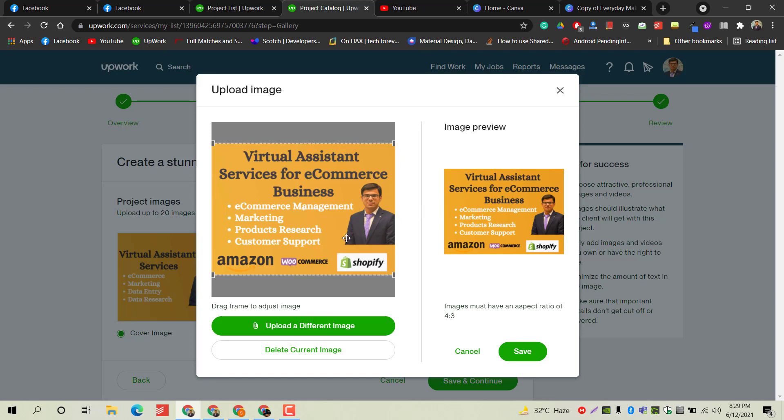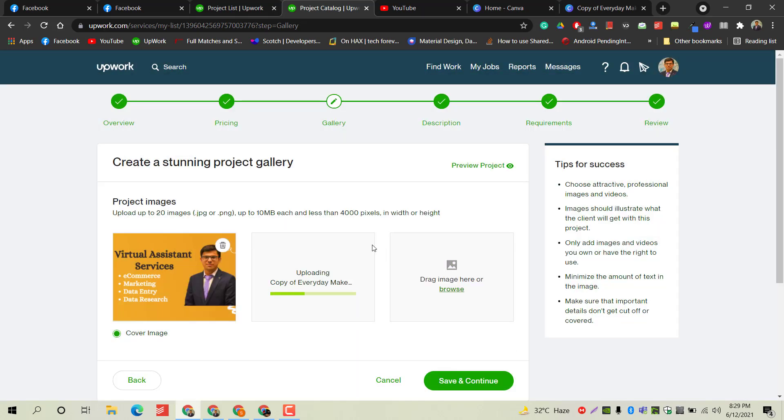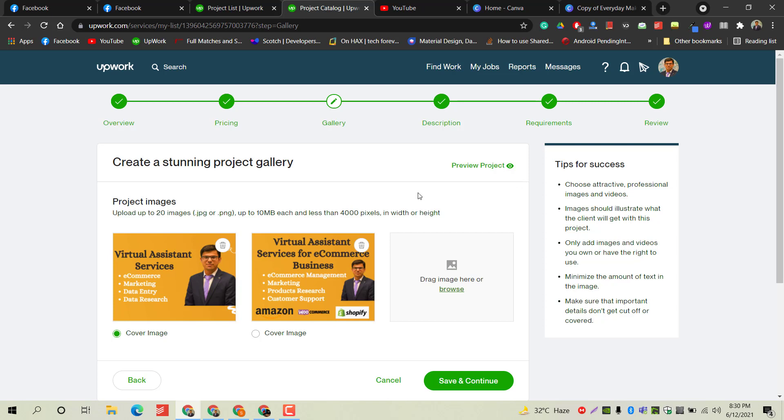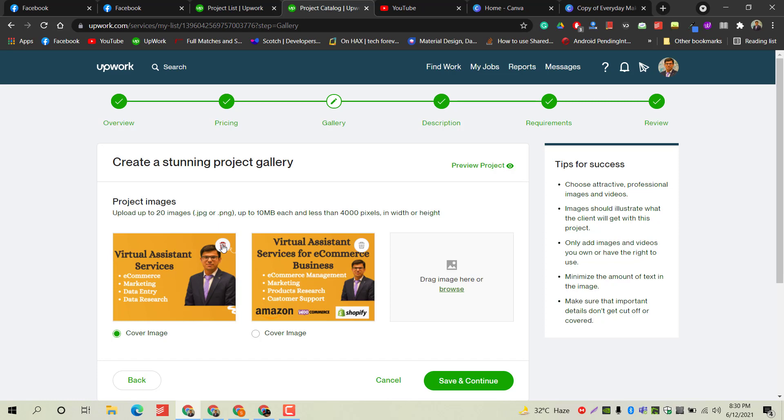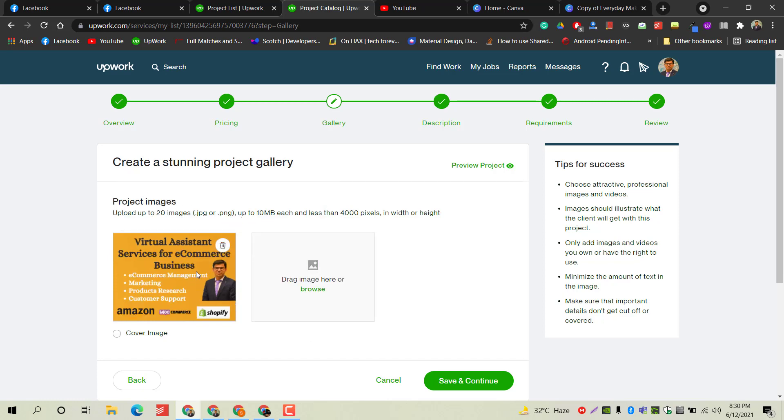You can upload up to 20 images. Each file should be less than or equal to 10 MB and should have less than 4000 pixels. This is very critical - you must upload relevant and up-to-the-mark images here because clients will see your images instead of your description. Mostly, clients decide to hire you or not based on the images you have uploaded on your gig or project. I'm deleting this one and this will be my primary image.